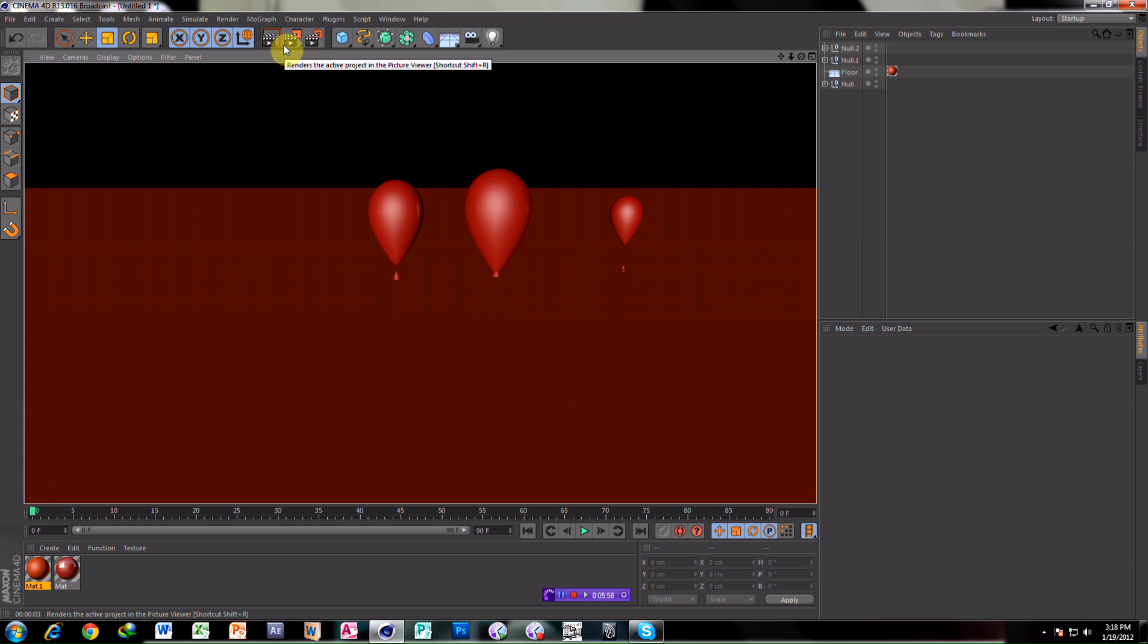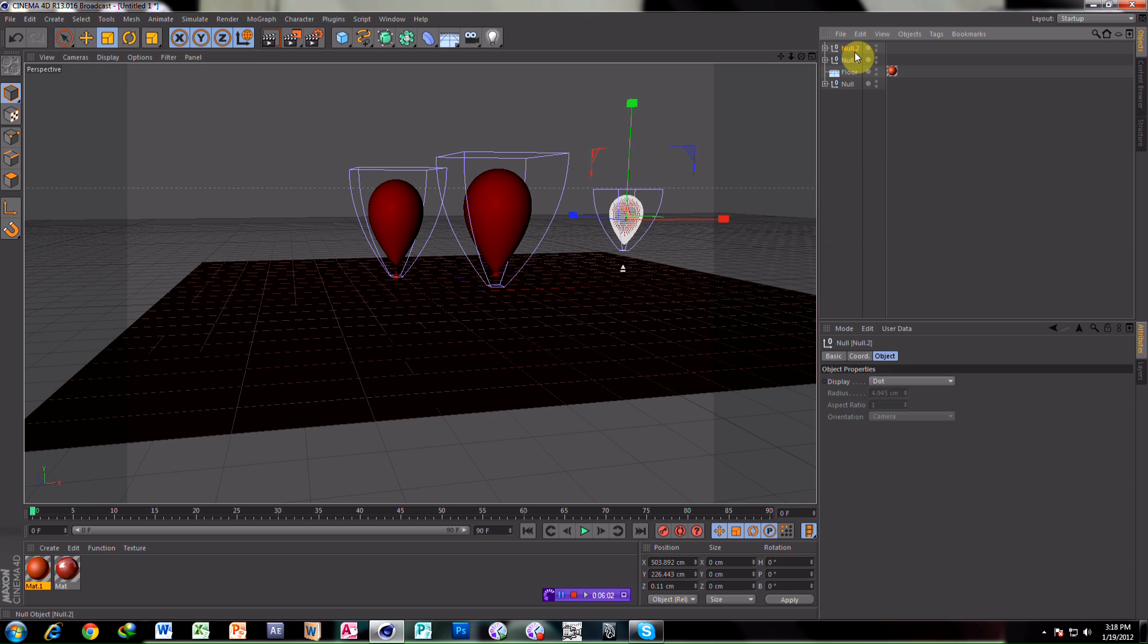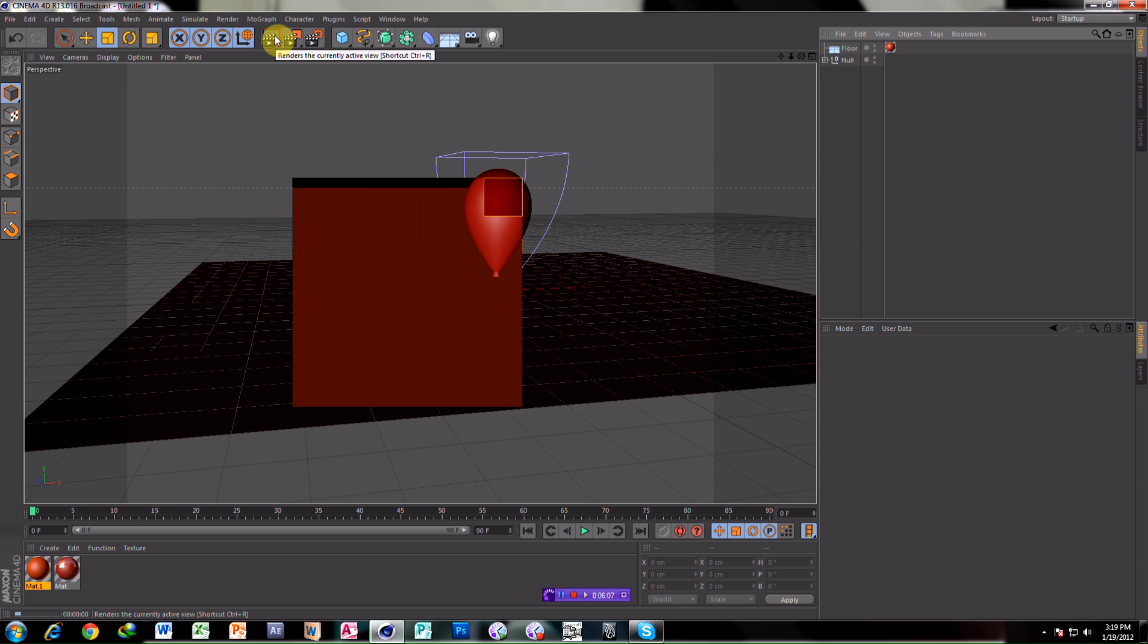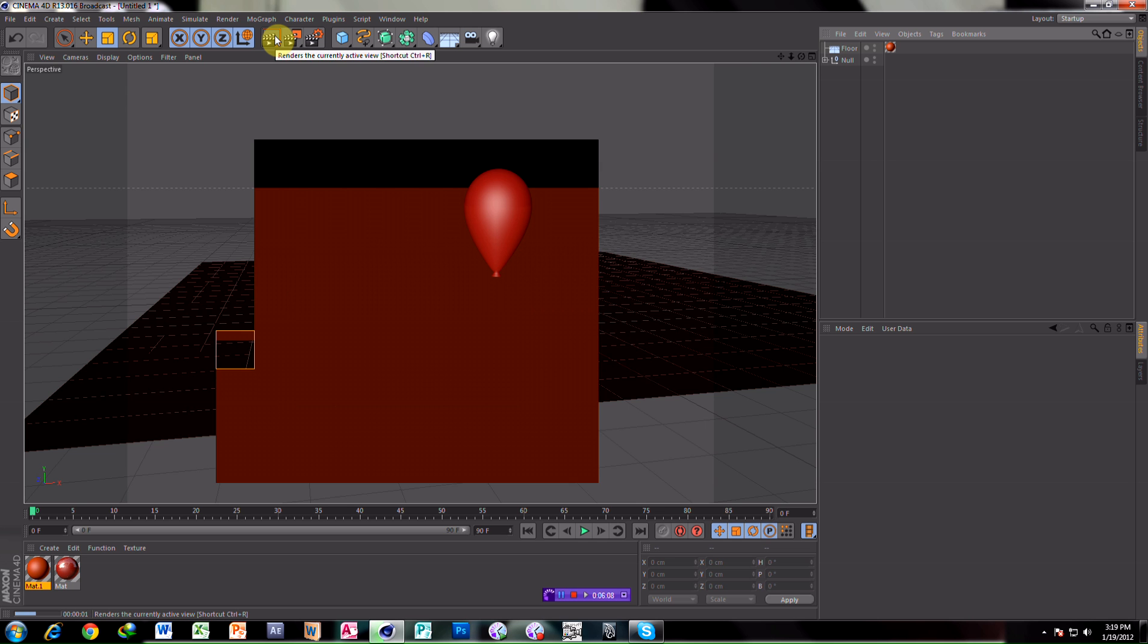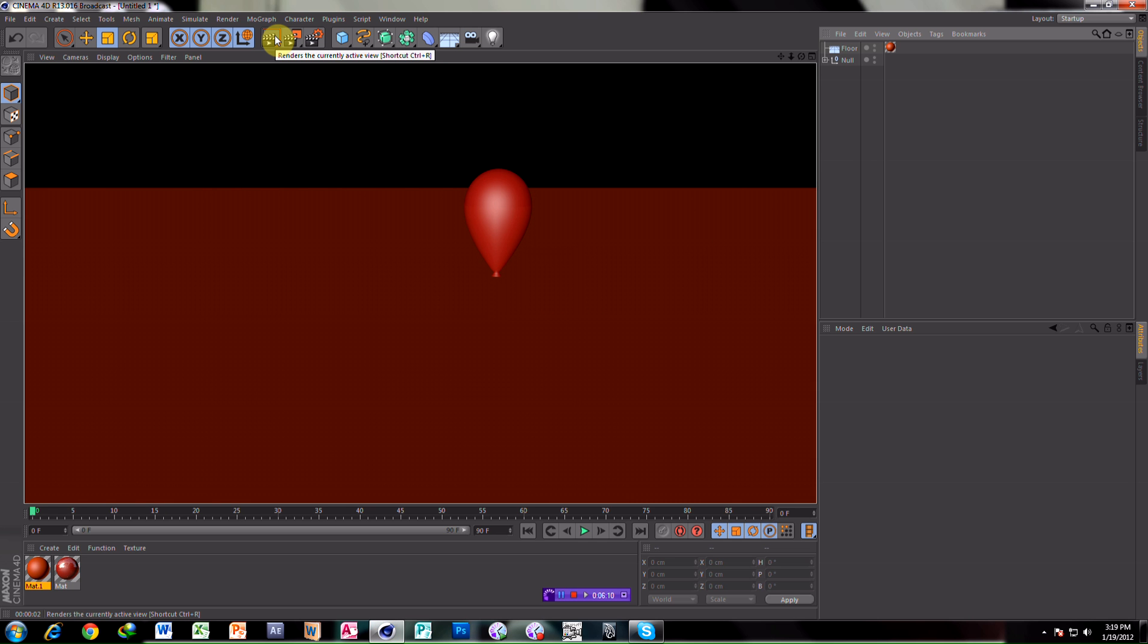No, this is something wrong. Make one balloon only. Take render. That's it. And that's it.